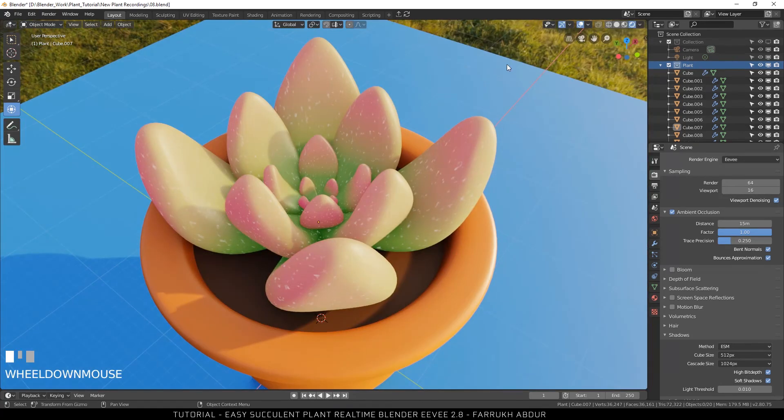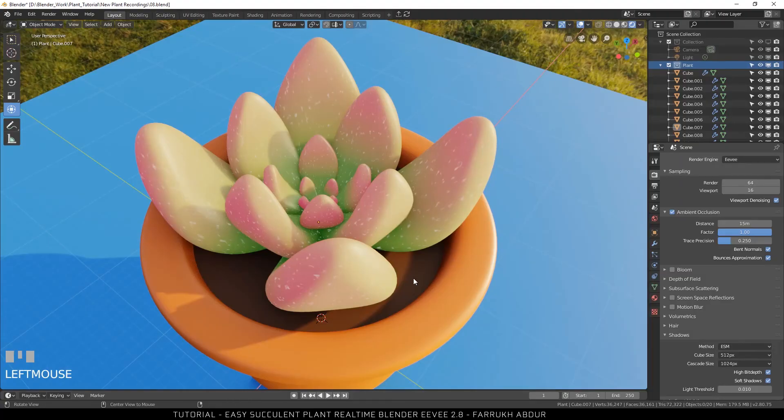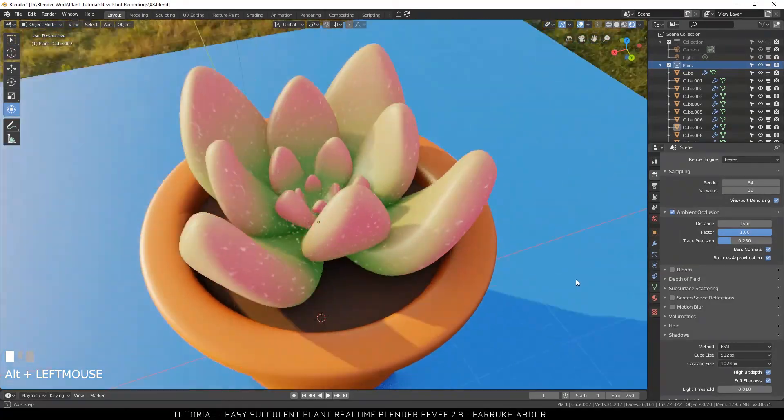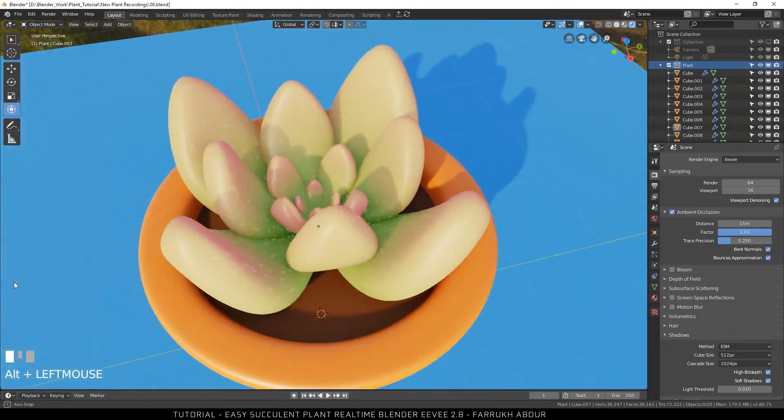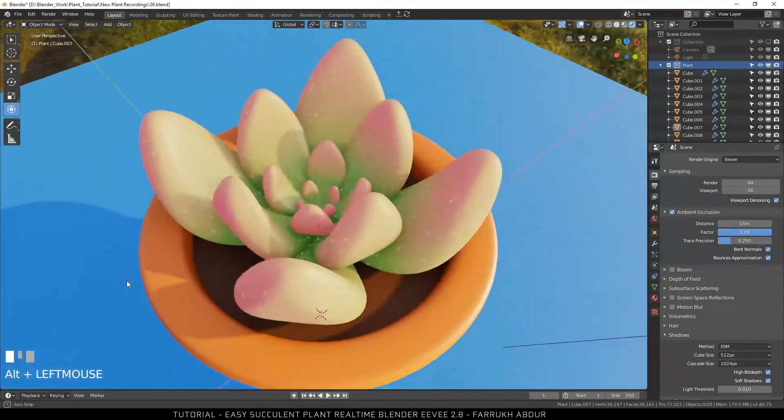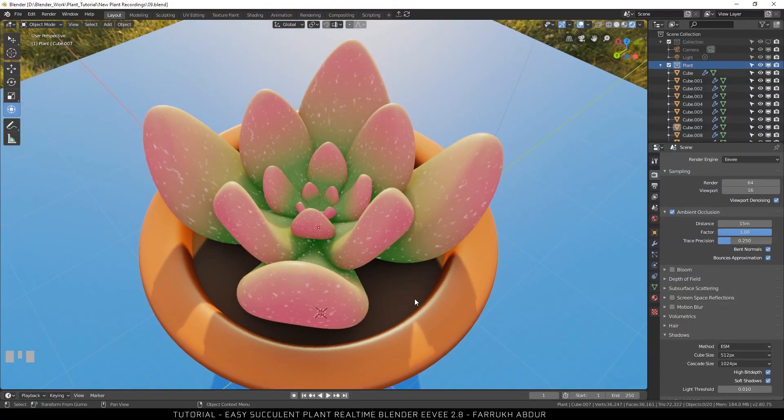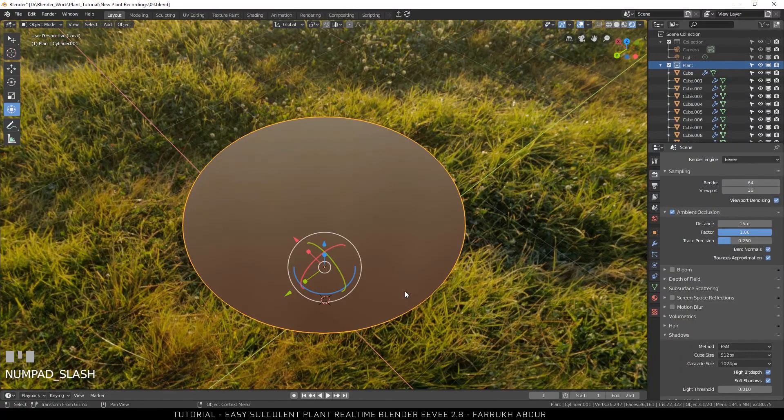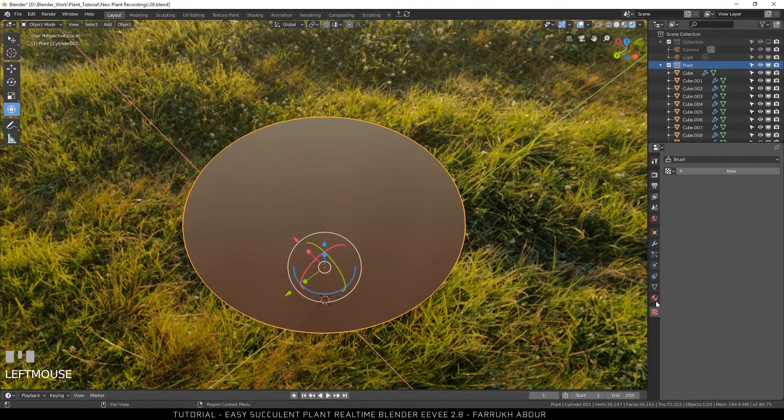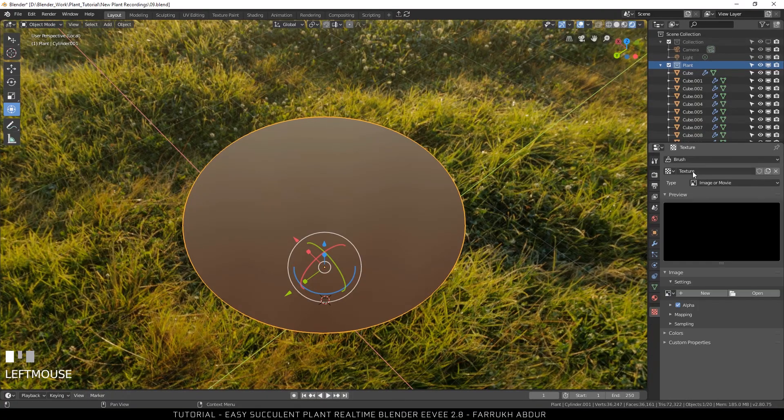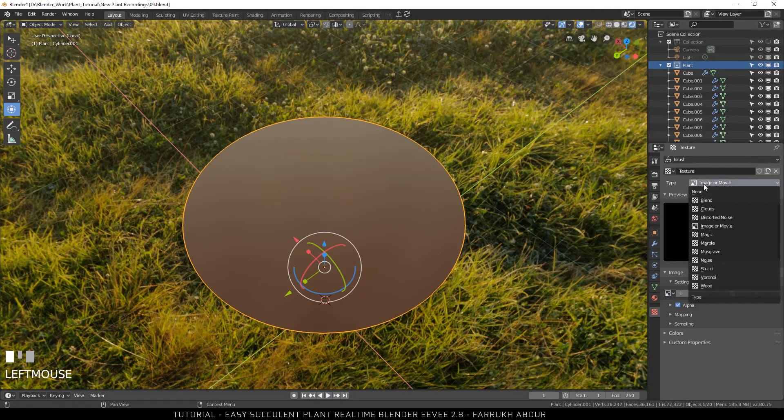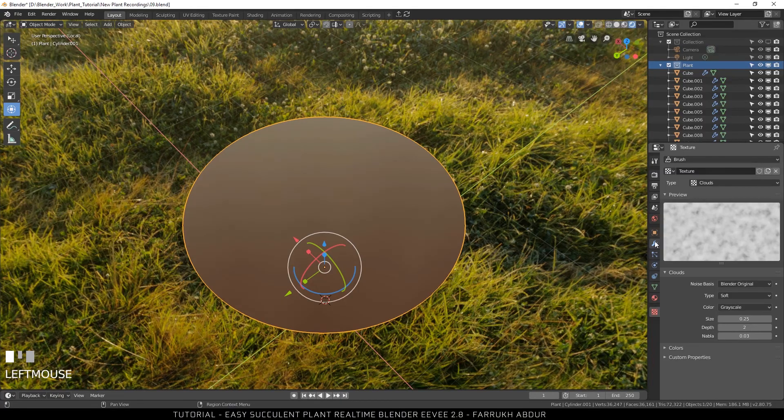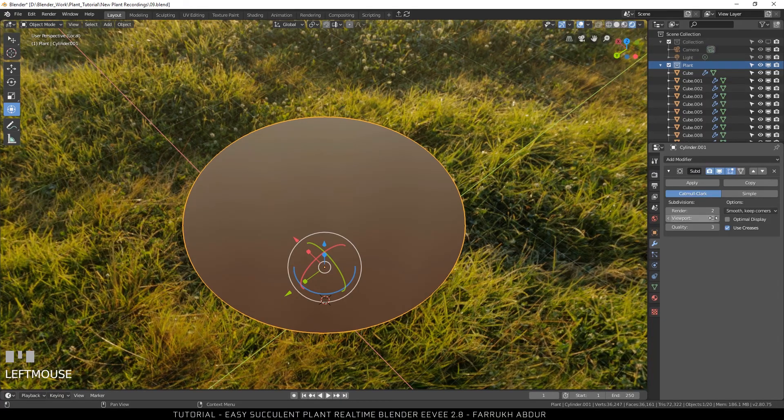I am going to add some more detail to the base object which we created earlier. Select it and isolate it. In the texture panel, create a clouds or a noise texture. Now open the modifier panel.